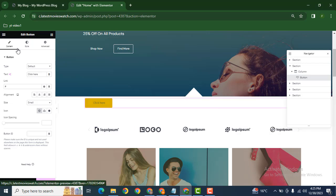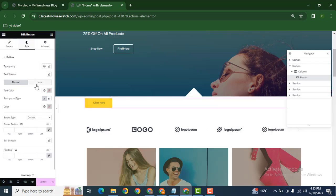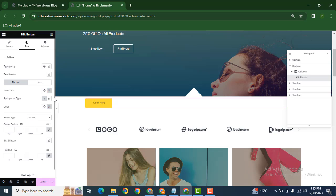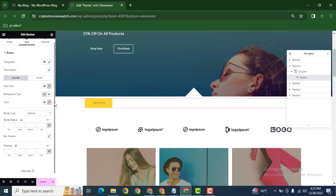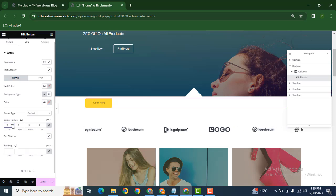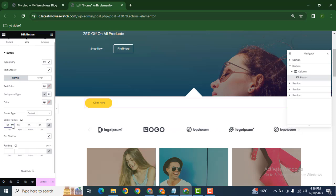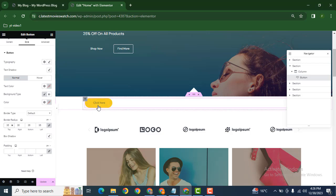Just go to the Style tab, scroll down, and find Border Radius. Now we can increase its value. Here you can see the corners changing.